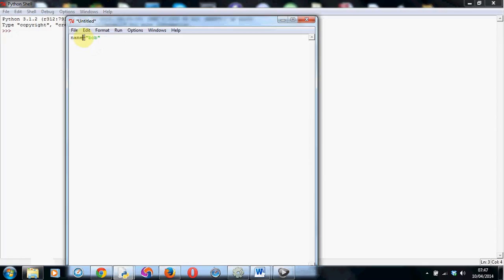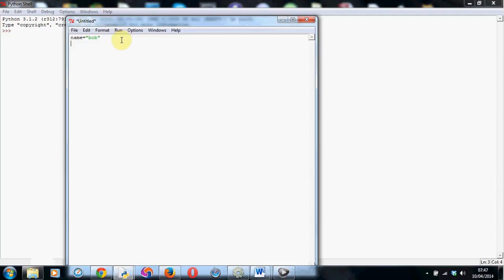We need to use the equals sign. And then if it's text we want to store, we need to put it in speech marks. So one at the front and one at the back of whatever text we want. And that's it. This name, Bob, will be stored in the box in memory or the variable we've called name.